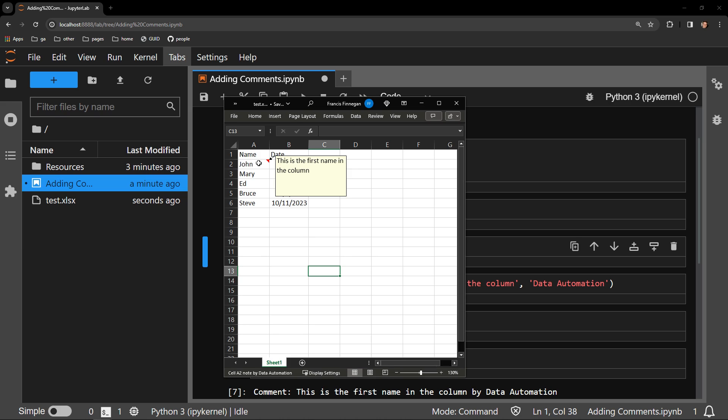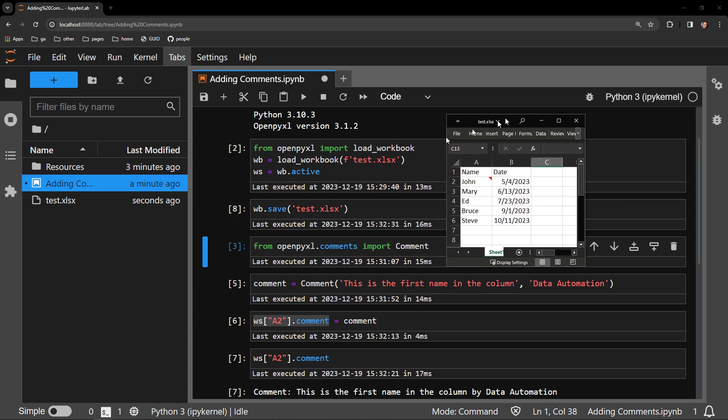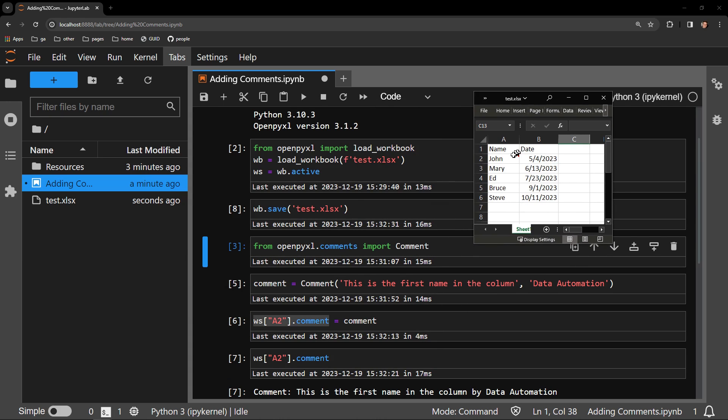So it's quite simple. All that's required is importing the object, creating the object by passing it some text you want the comment to contain, and assigning that object to the cell's comment attribute.